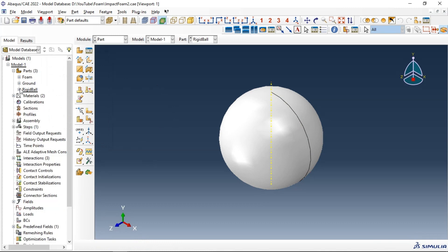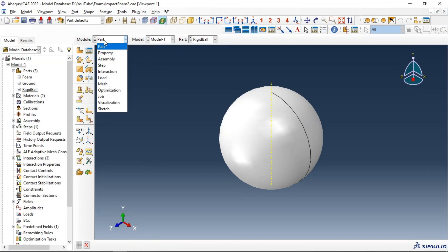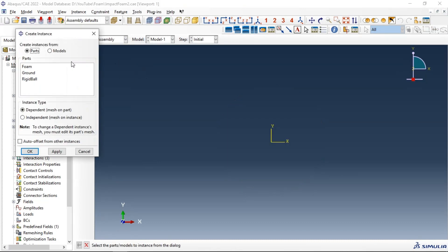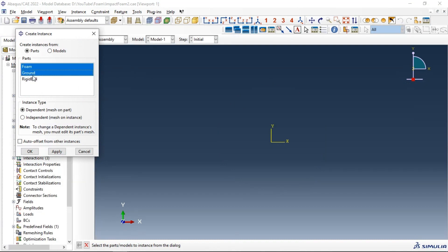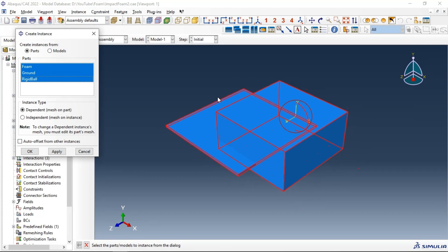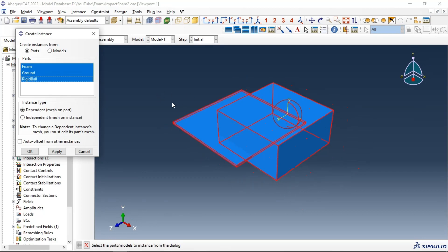Before creating or importing material into our model, let's go to the assembly and create instances for our test. We have three instances — click Apply.